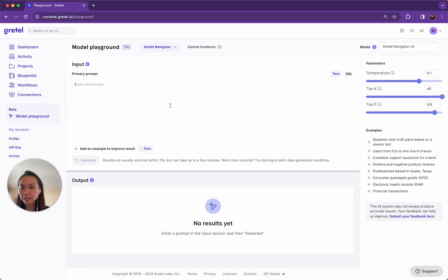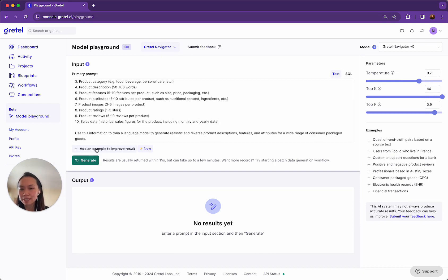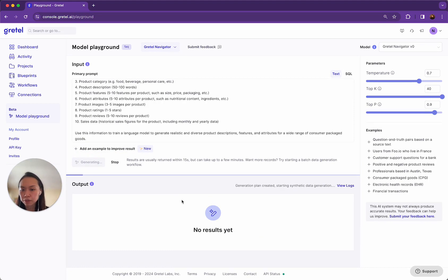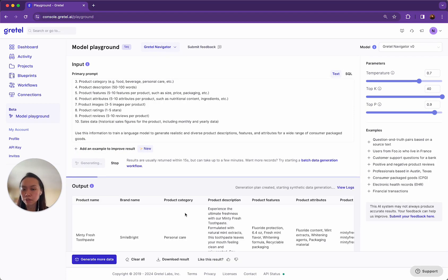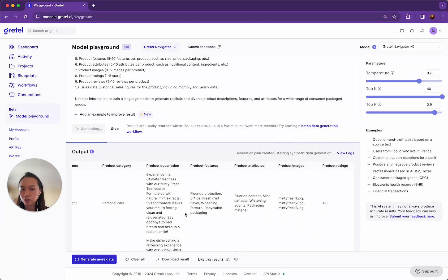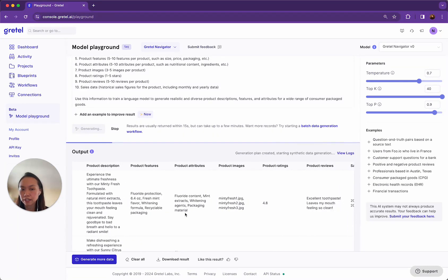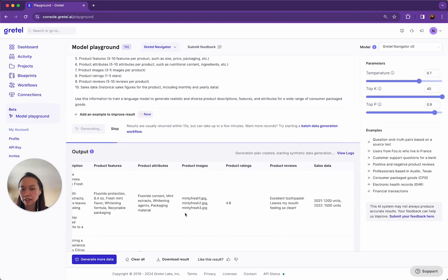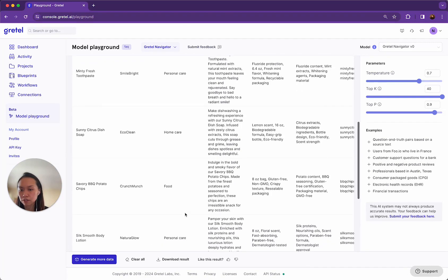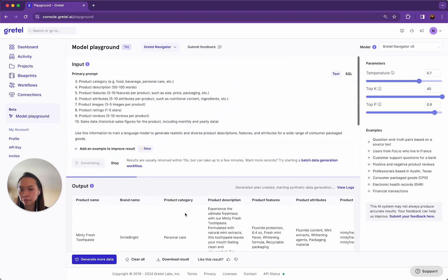So now I can navigate over to the Gretel Navigator Playground, paste in the prompt and just click generate. I should start seeing results pretty quickly and once I start seeing these results, I can validate whether this is to my liking. I can see that there's a lot of information here. This is very detailed. This looks good to me.